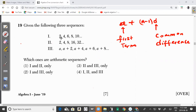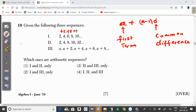Looking at number 1, our first term is 2, then 4, then 6, then 8, and then 10. You can see that we keep adding by 2: 2 plus 2 gives us 4, 4 plus 2 gives us 6, 6 plus 2 gives us 8, 8 plus 2 gives us 10. So the common difference here is 2, and number 1 is definitely an arithmetic sequence.